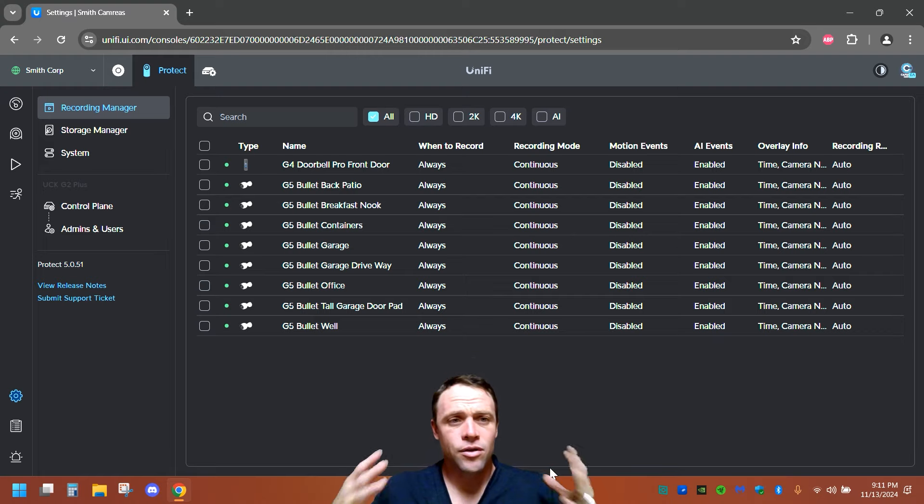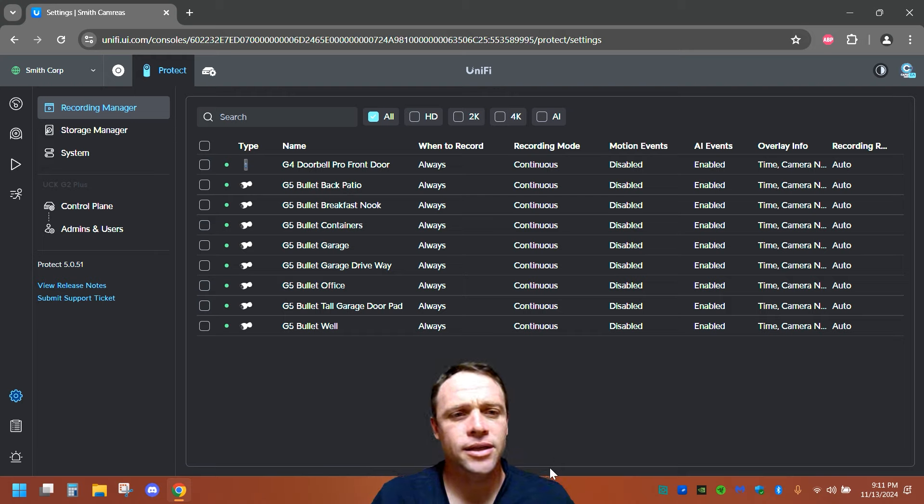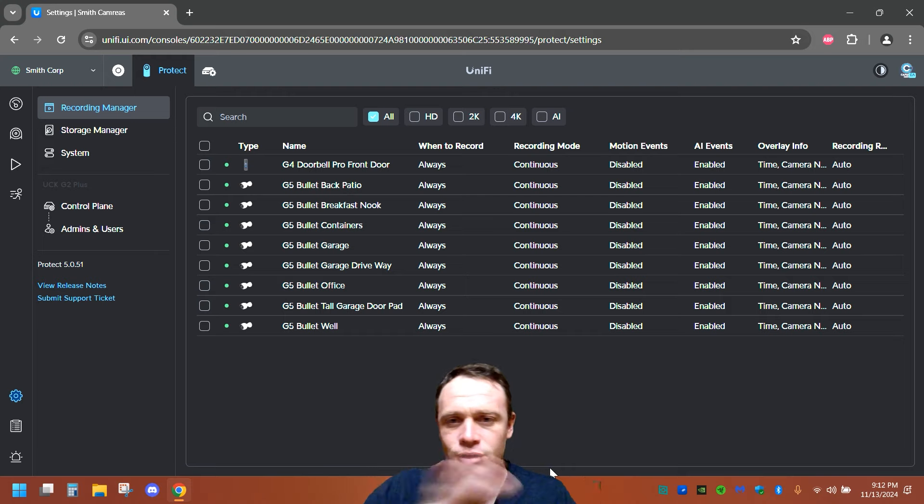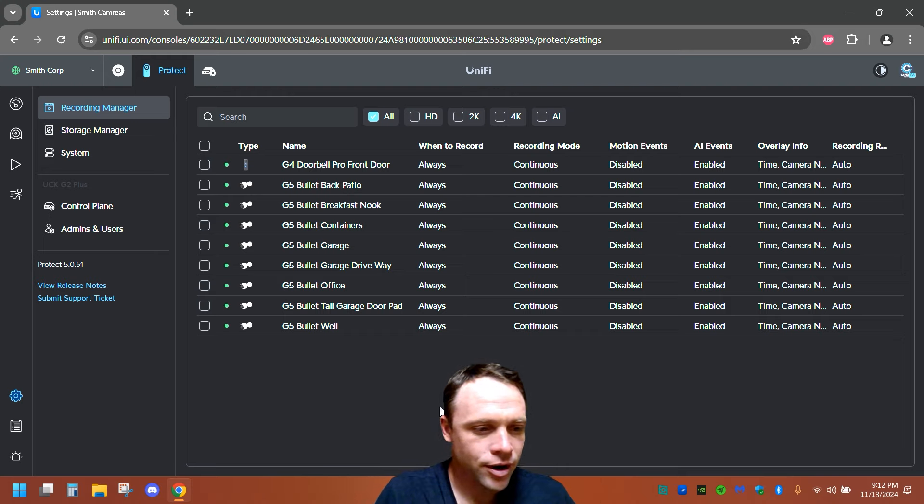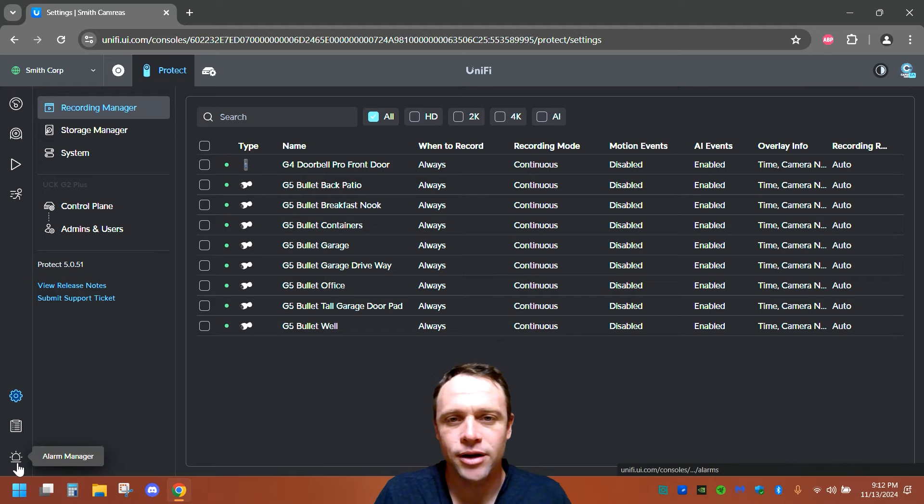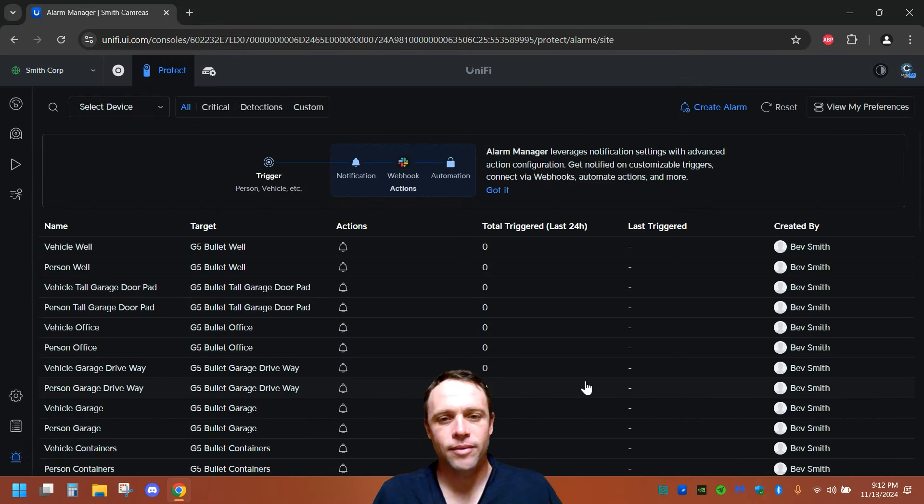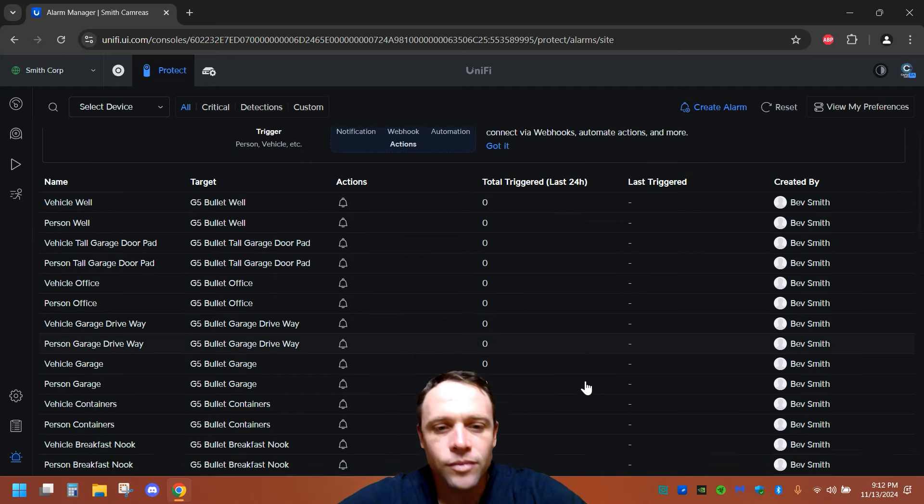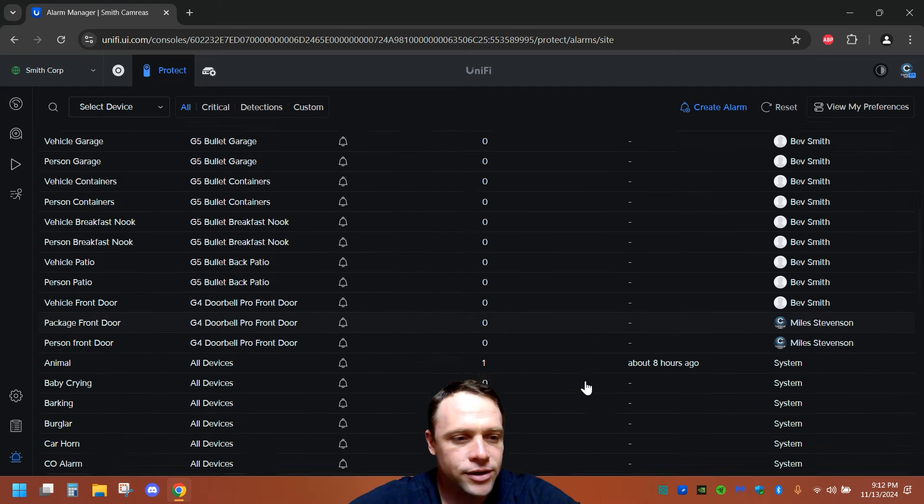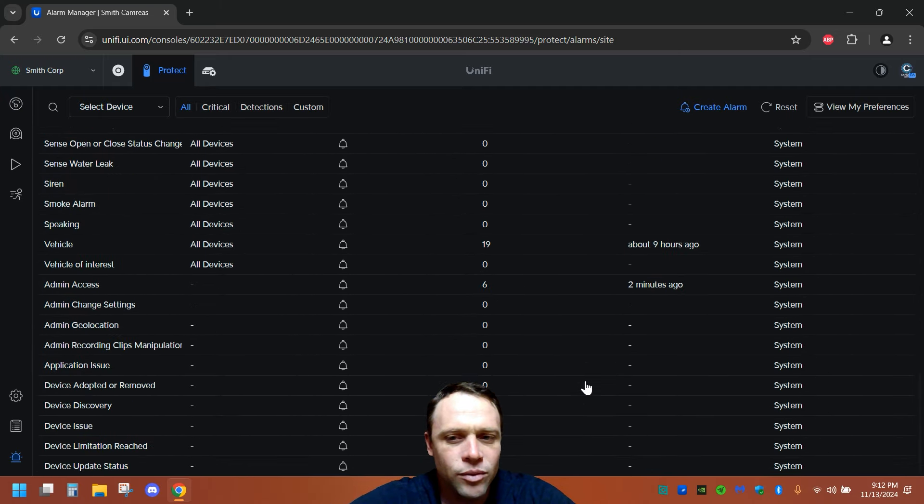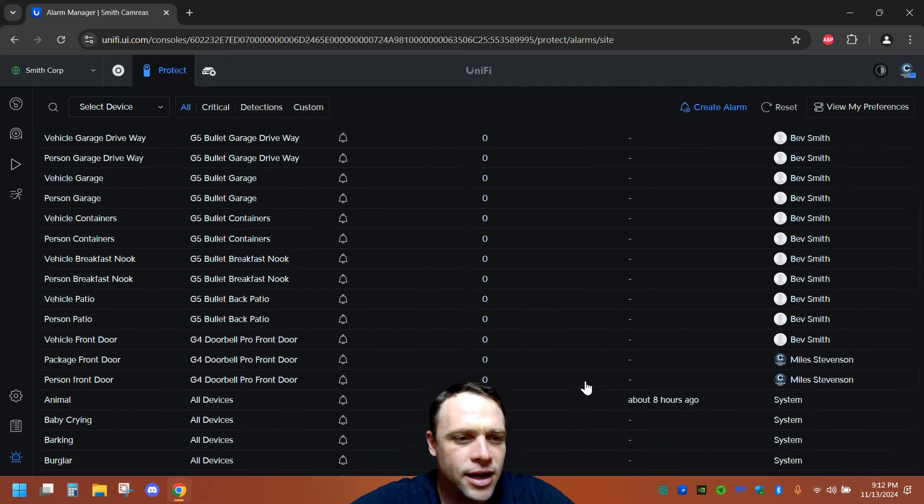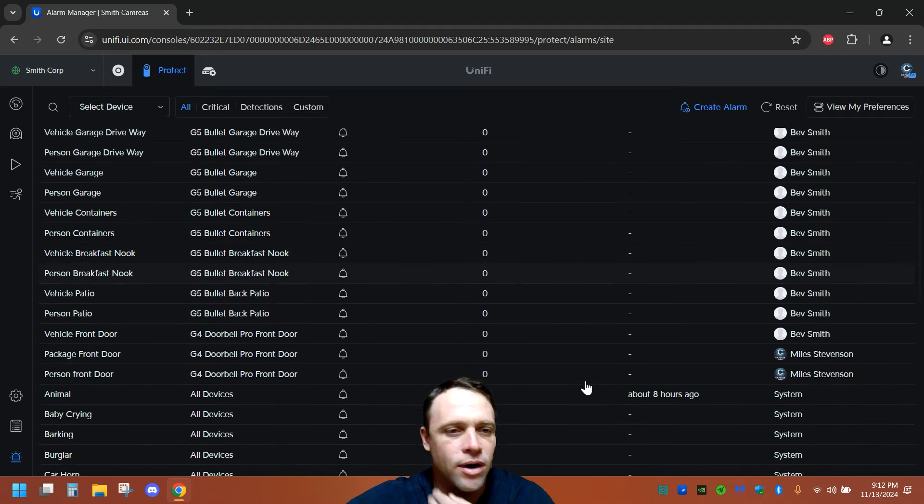So once you log into your UniFi Protect, you're gonna wanna go down, I'm not gonna show any of my cameras, but you're gonna go down to this Alarm Manager. We're gonna click Alarm Manager and we got all these alarms. Look at all this right here. Just pre-done ones if you've had any or ones that you can do, barking or whatever you wanna turn on.